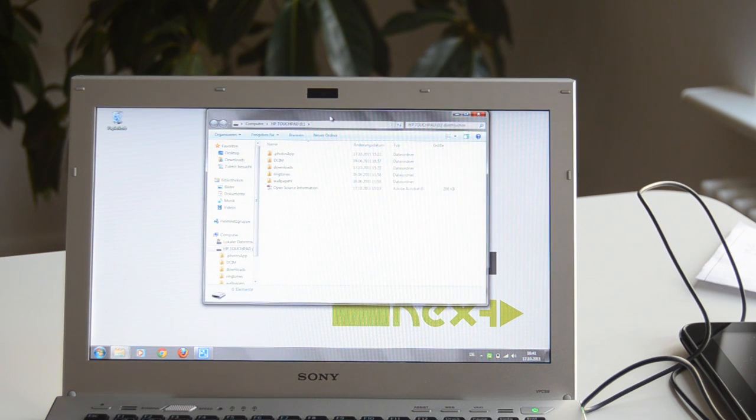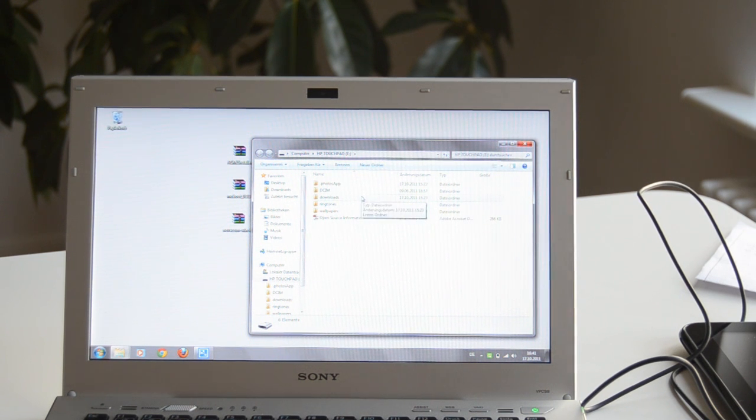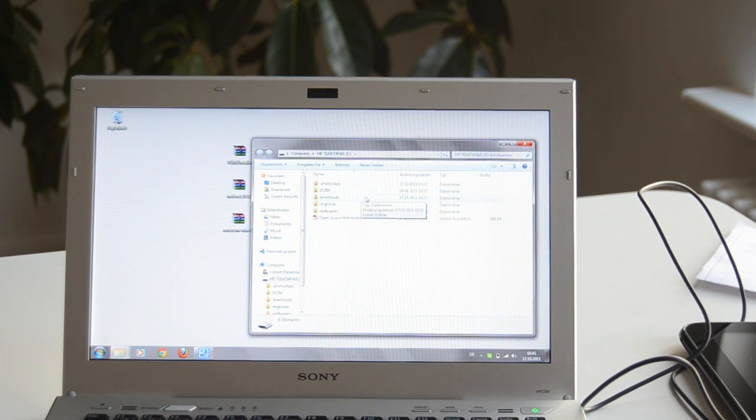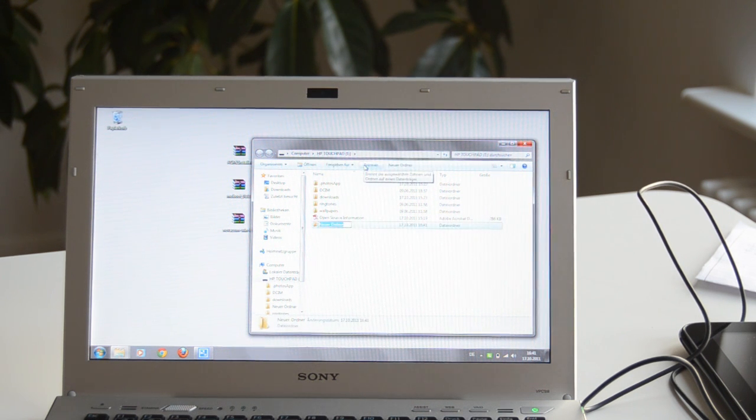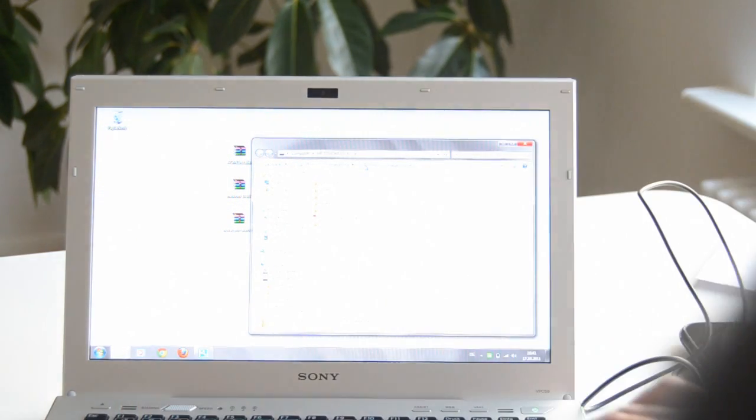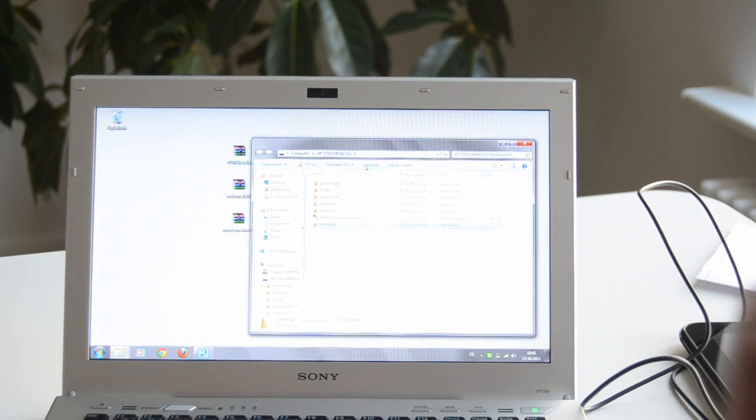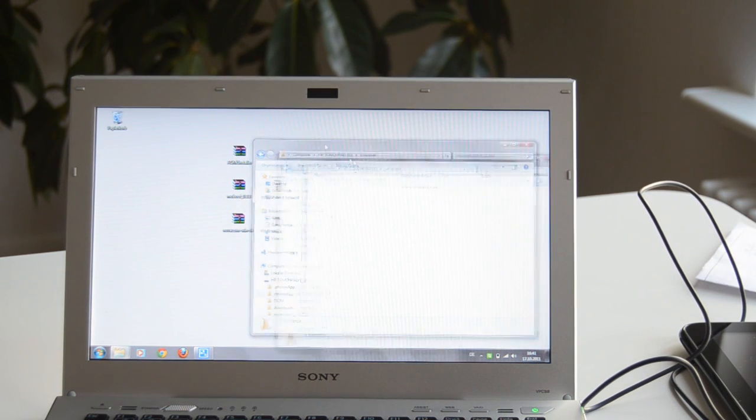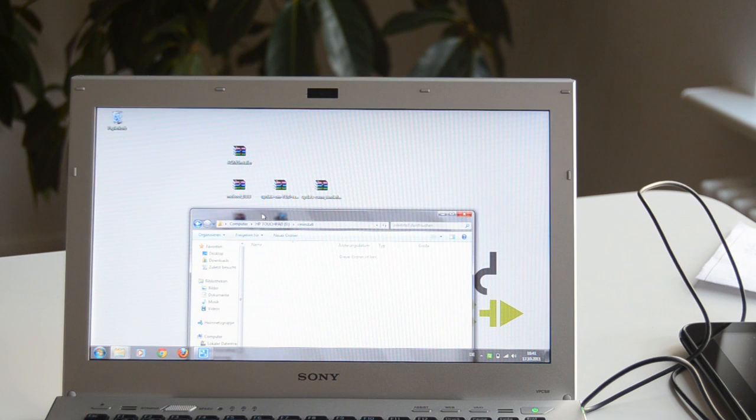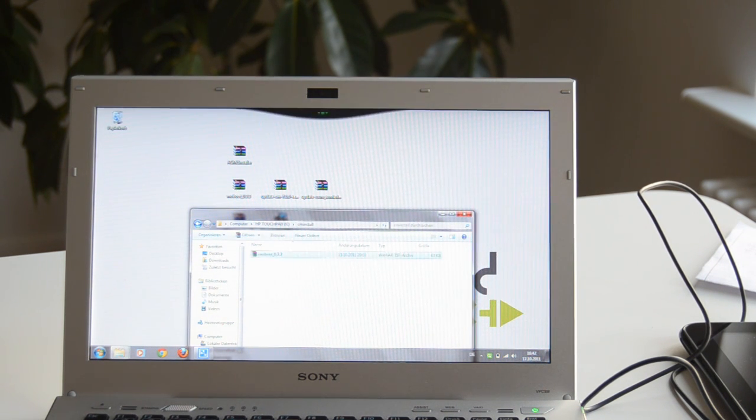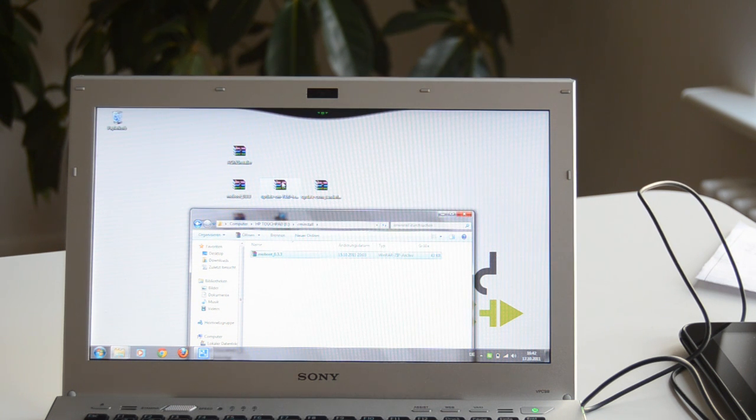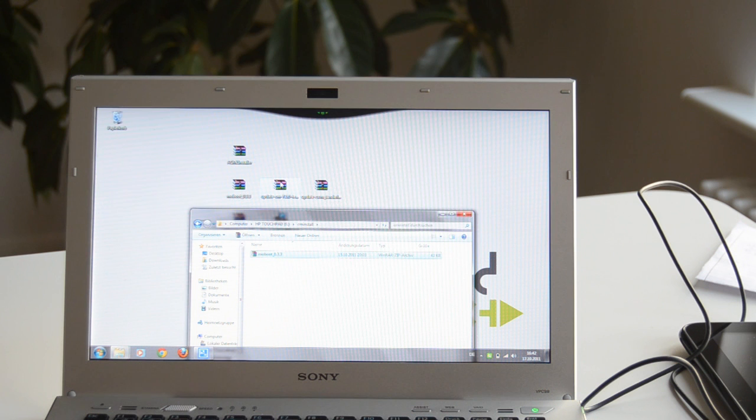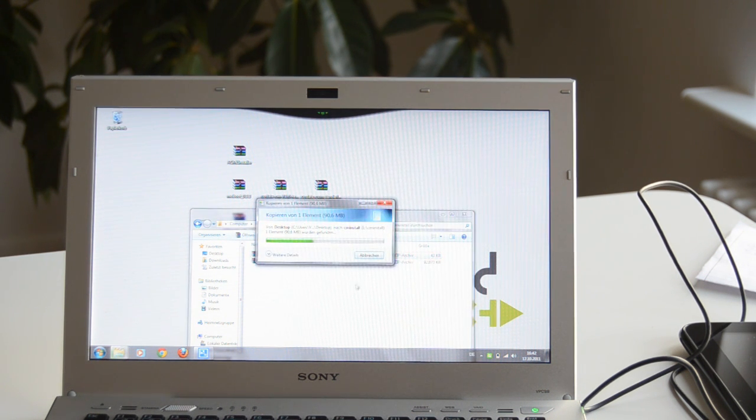And then we copy the three files unextracted as they are on the desktop, which are Moboot, the CyanogenMod which has the nice addition to the name 'full of bugs', and the CWM file which stands for ClockworkMod. So we just copy them to the main directory of the TouchPad because later the installer needs to use these files automatically and it will only find them if they are on the root directory of the TouchPad.